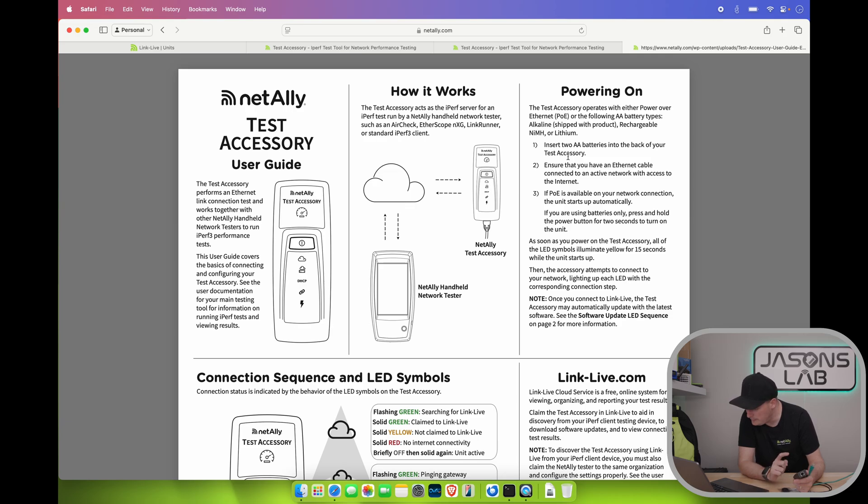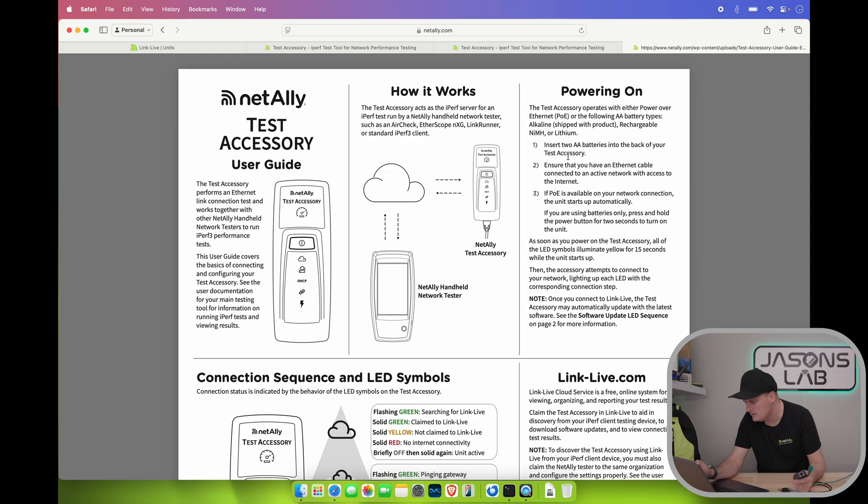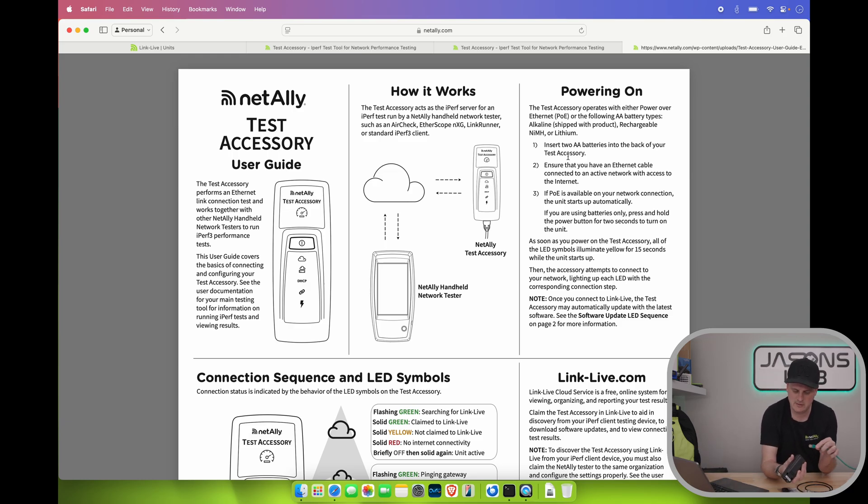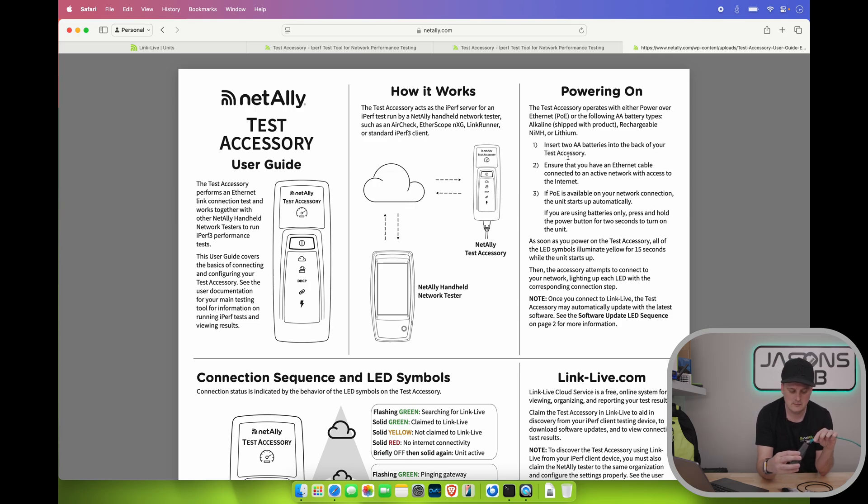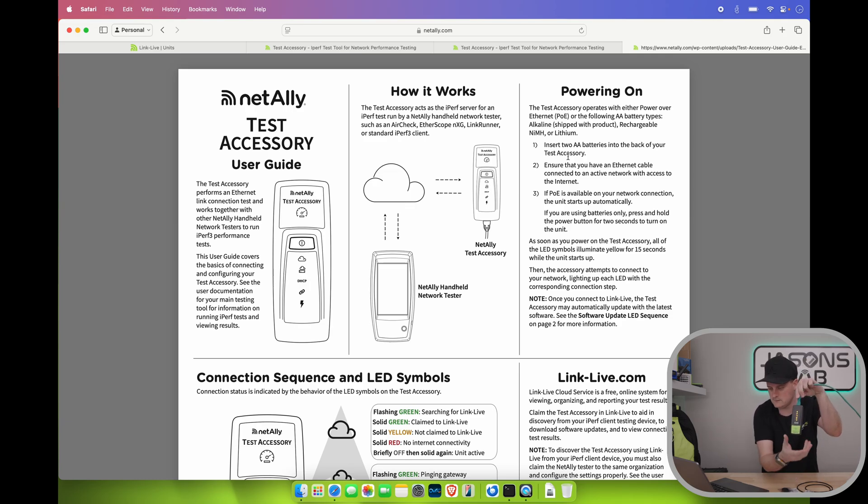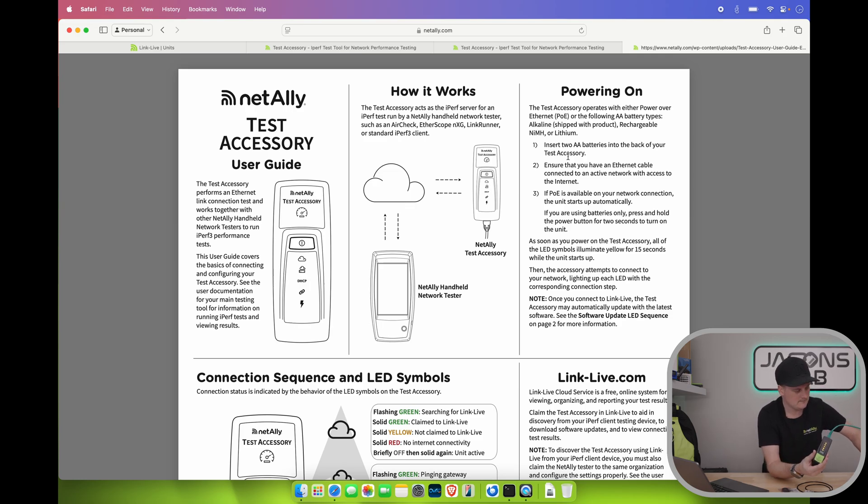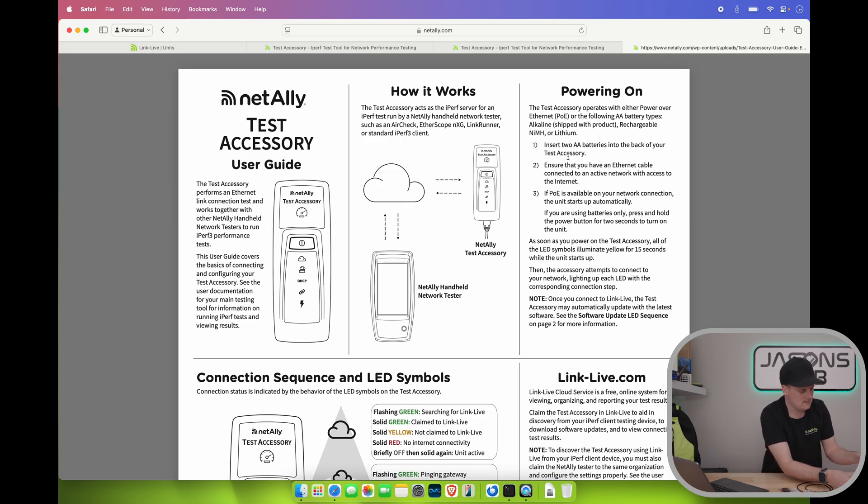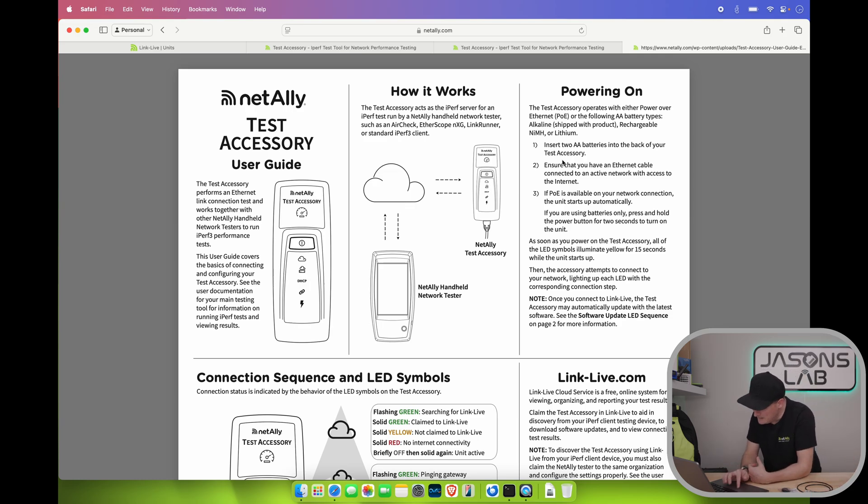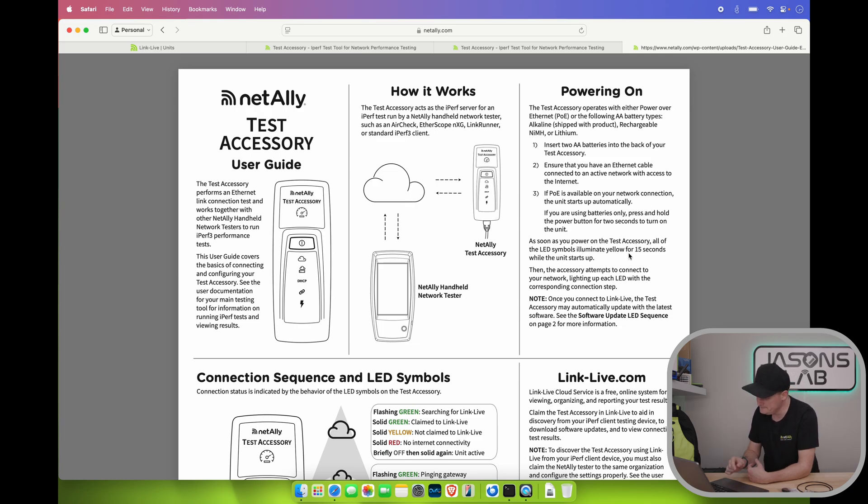Plugging into my Grandstream 2.5 gig PoE switch. Now I believe it says somewhere here. If there's no batteries in here. If PoE is available on your network connection. The unit starts up automatically. If we're using two batteries only. Press and hold the power button for two seconds and turn on the unit. Well let's see what happens if I just plug it in. It's probably gonna turn on right? Yep. There it goes. Okay. I'll leave this here.